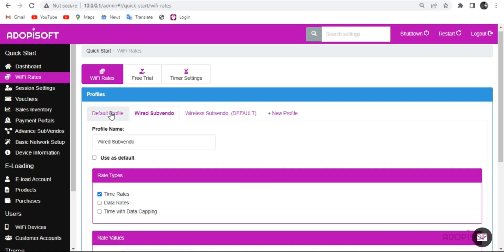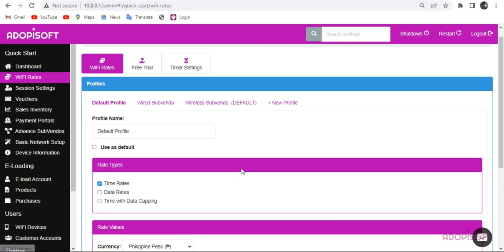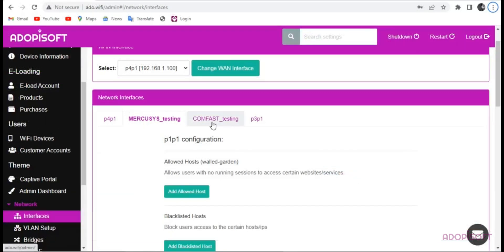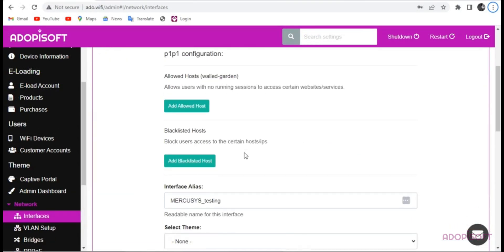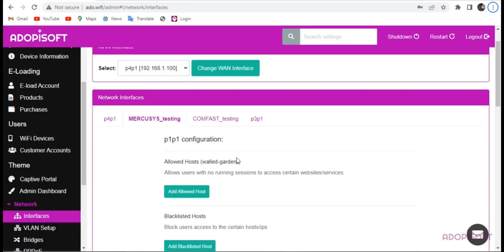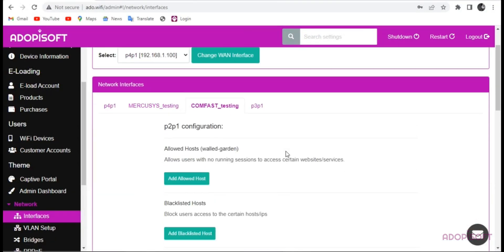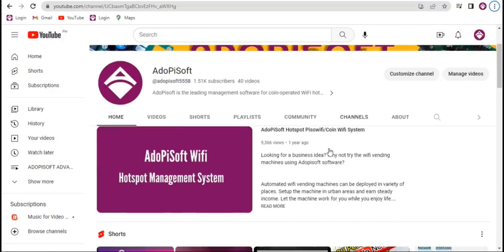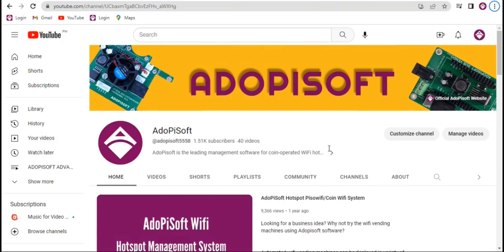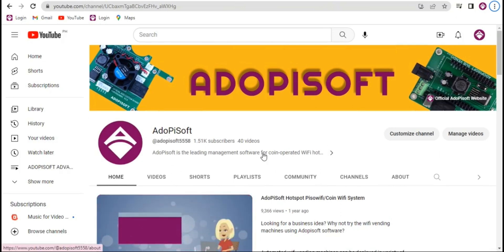And that's it for this tutorial. Next is how to create an interface for the access point of the Subvendo. Kindly check this playlist at AdipiSoft Advanced Subvendo on our YouTube channel. Thank you!